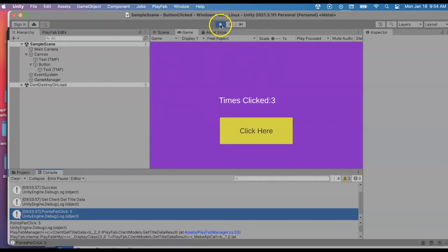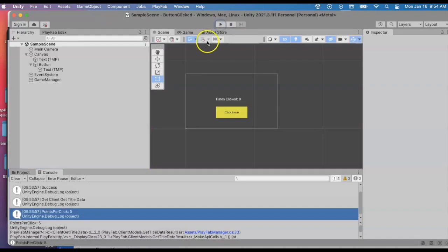We've barely scratched the surface on PlayFab, but it's pretty easy to use as you can see. Good luck. Happy programming.